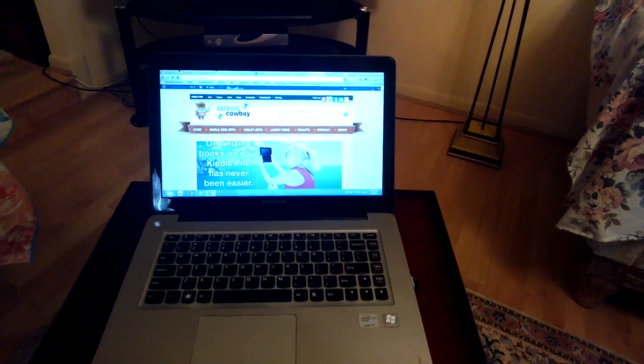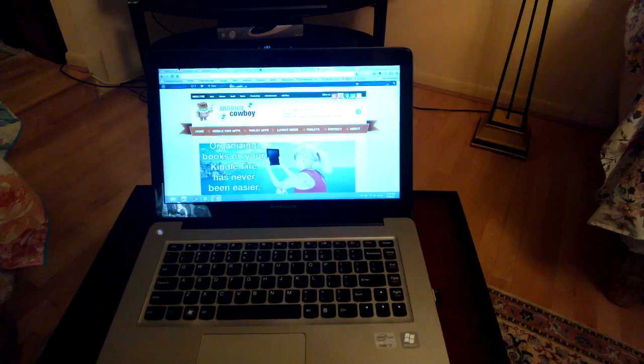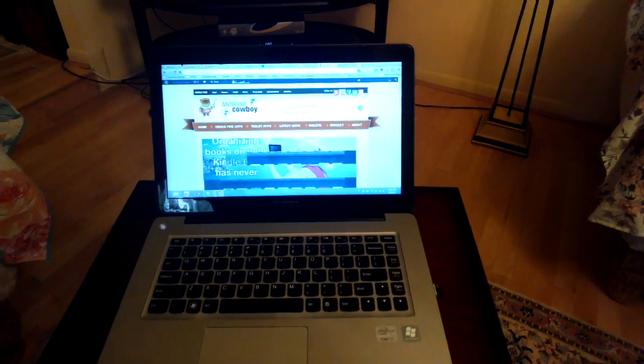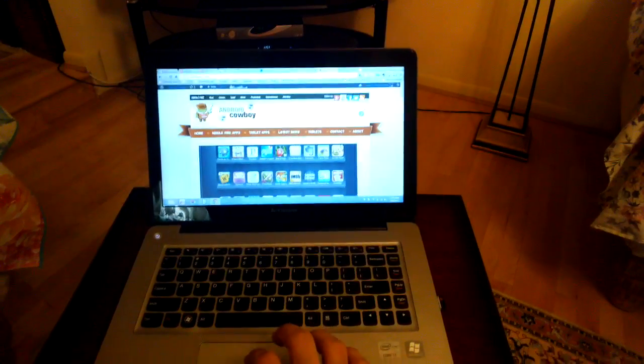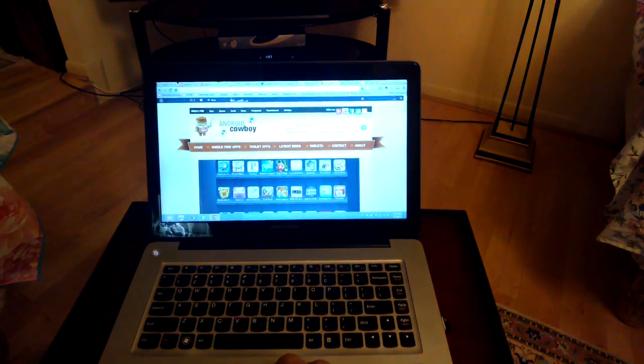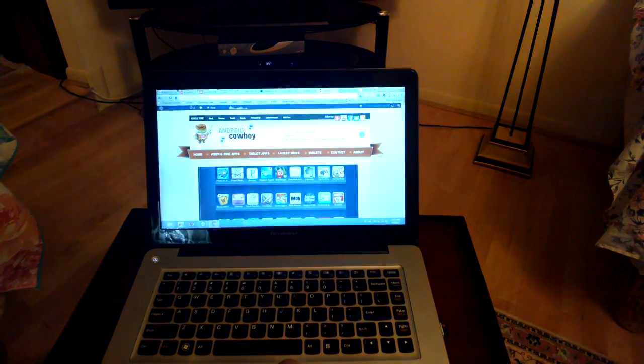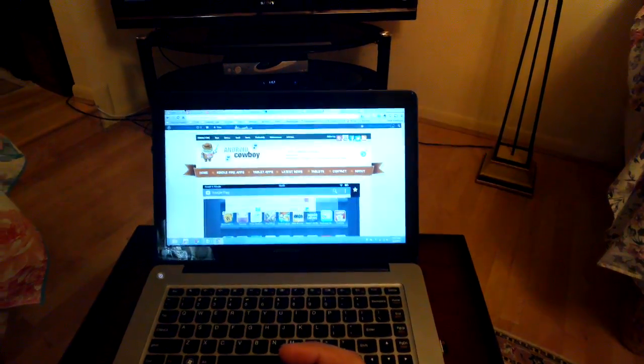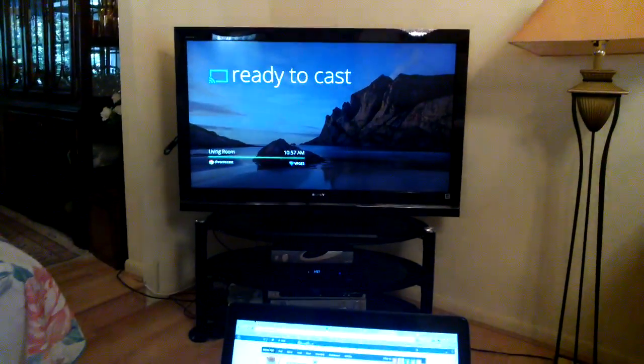All right, how are you guys doing? This is Arash from Android Cowboy and I finally got my Google Chromecast. What I want to show you guys here today is a little bit of how to cast. So you can see I have it up on my TV there.